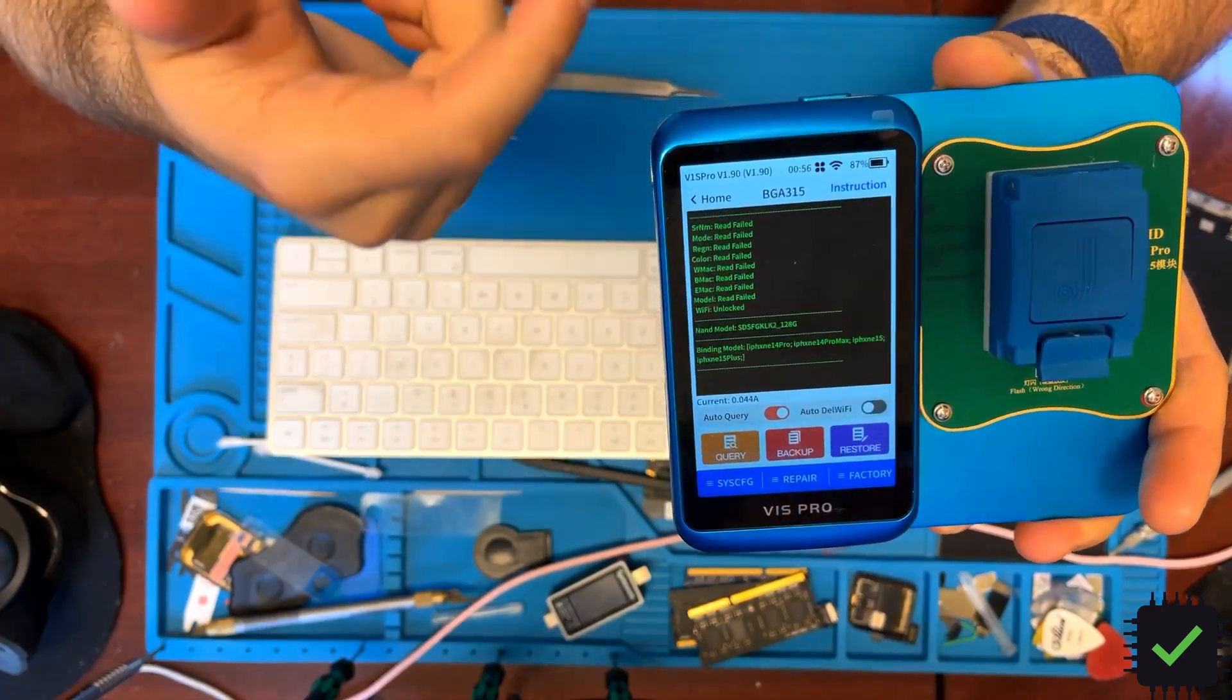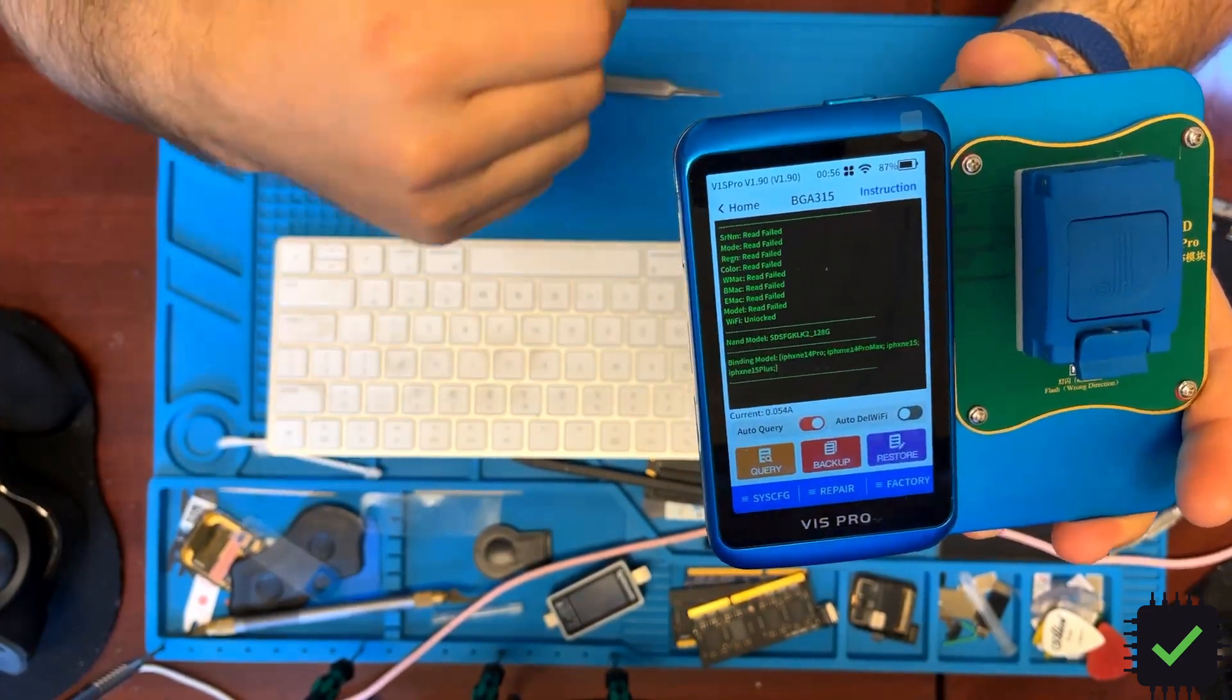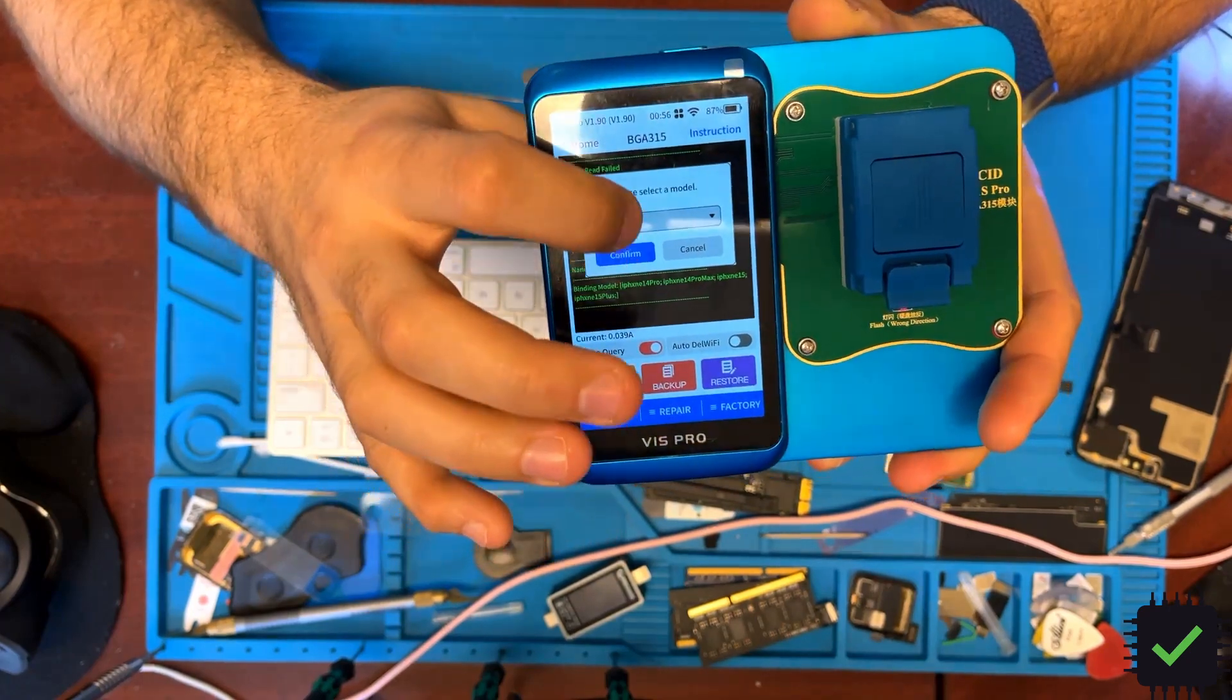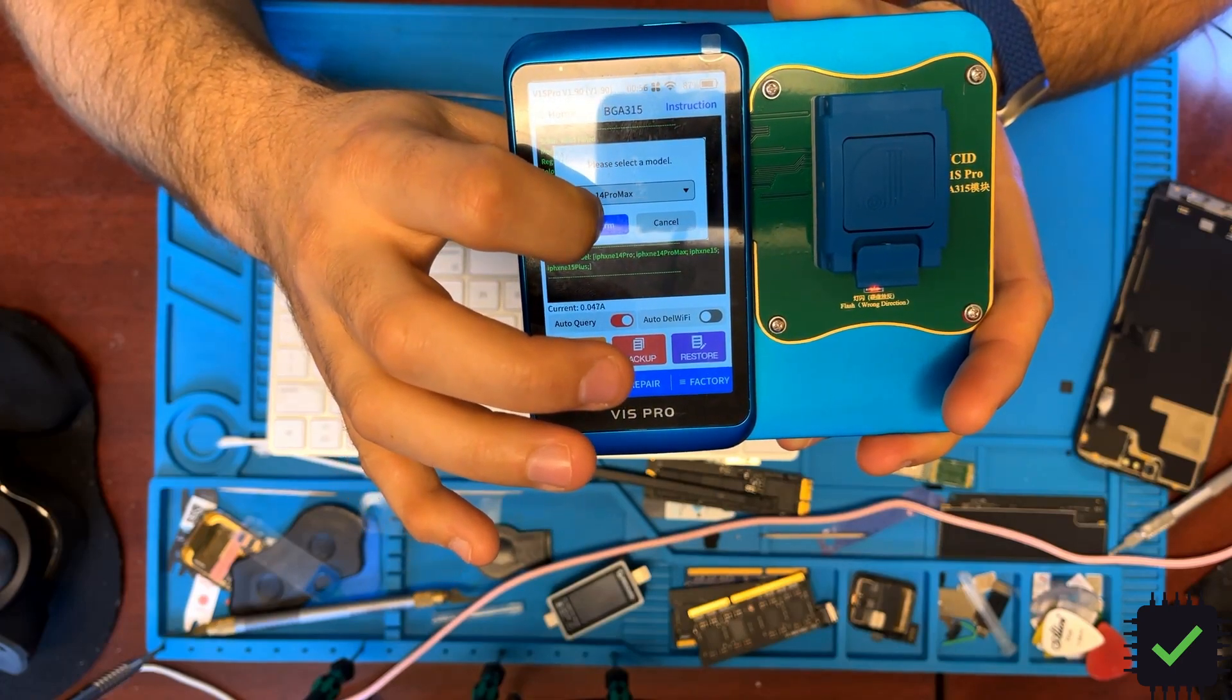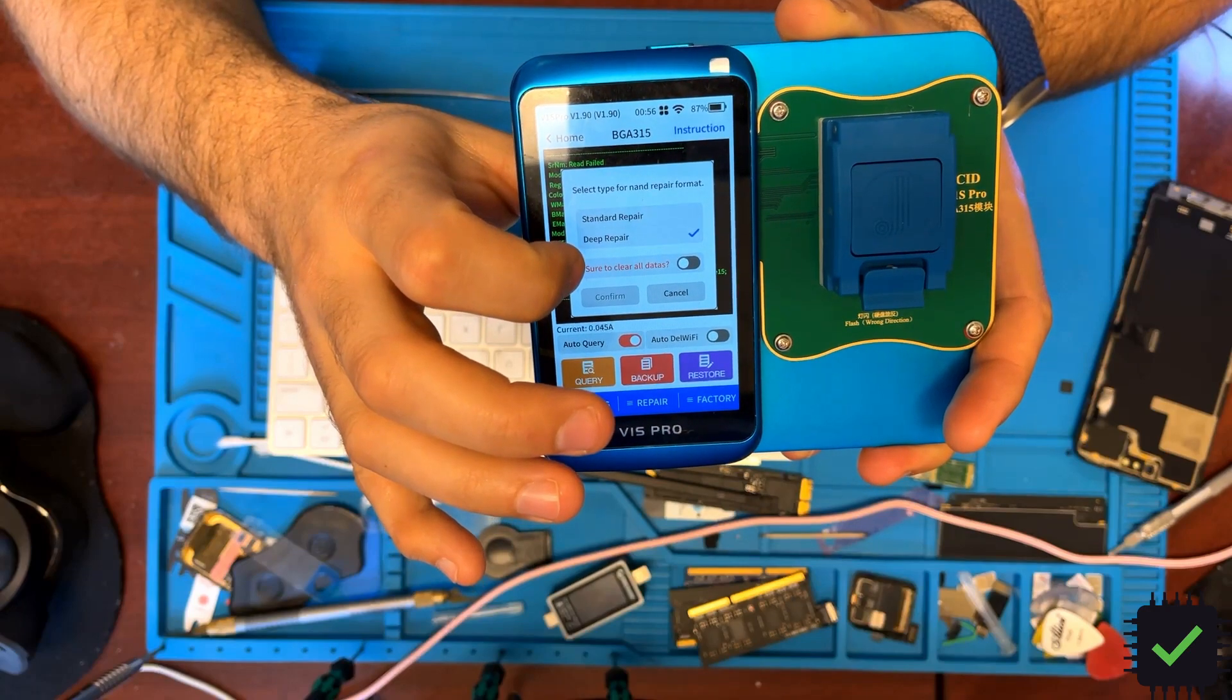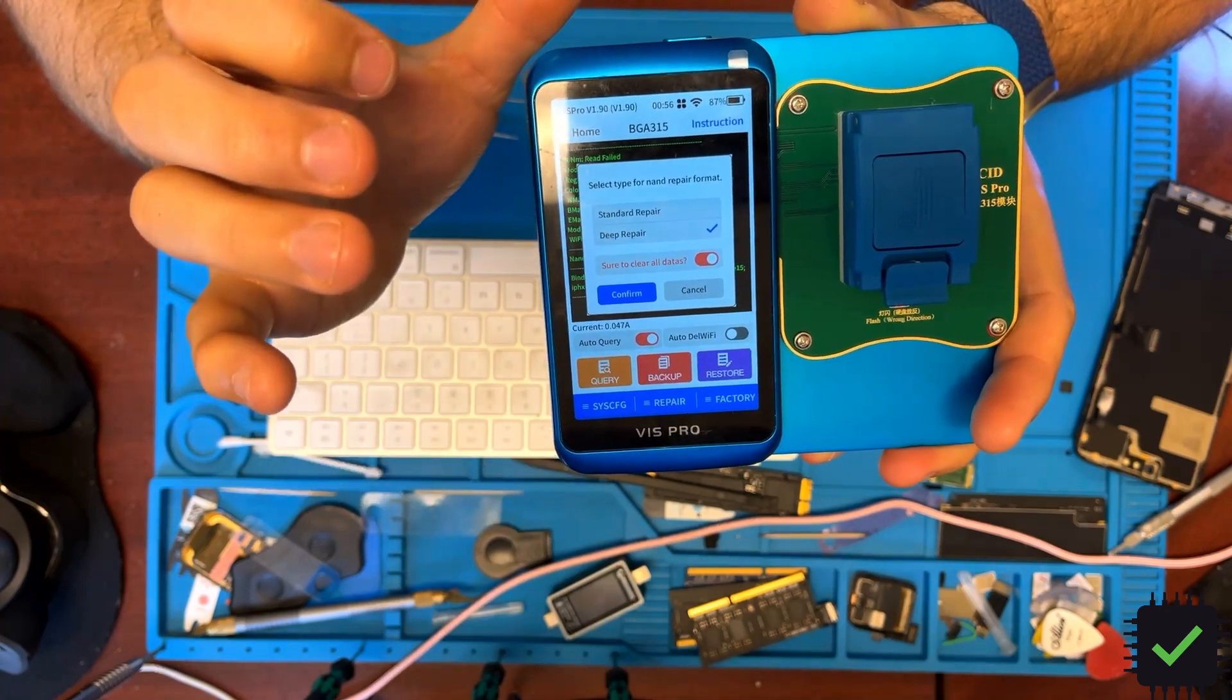Obviously this is my old NAND, but that's what you need to do with the new NAND you're going to be putting on your phone. Click here, choose the proper 14 Pro Max, confirm, and you want to make sure to do a deep repair to clear all the data and click confirm.